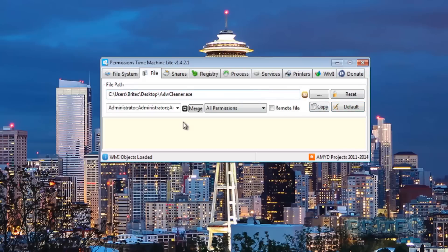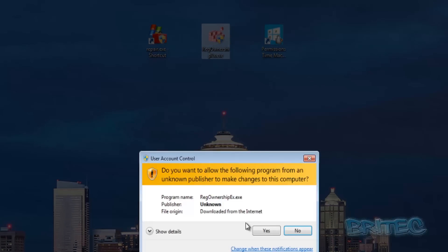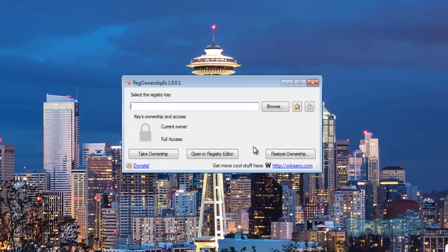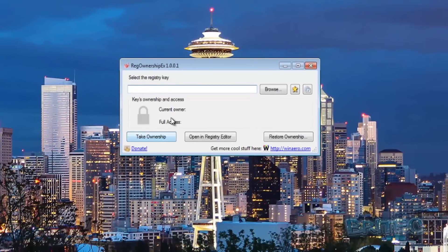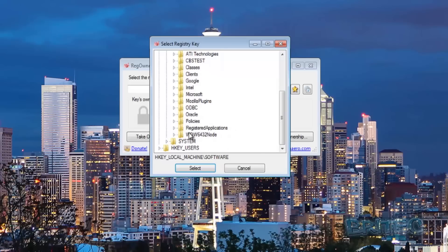We'll cover Permissions Time Machine Light again when we have a proper infected machine with registry permissions changed. Another great tool is RegOwnershipEx — you've seen me use this before. The reason I like it is the browse feature, where some tools require you to type the path manually but here you can just browse to that location very quickly and easily.